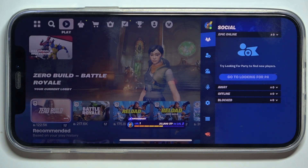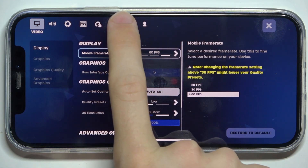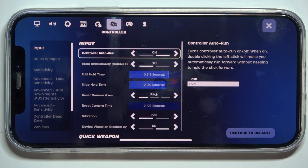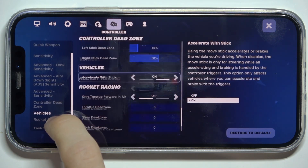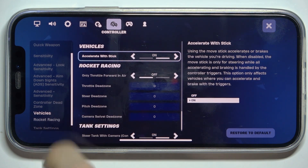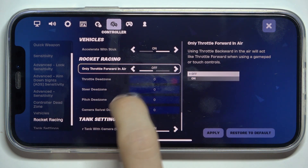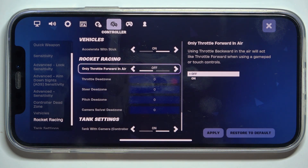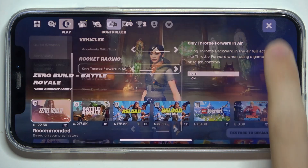Click on your profile in the top right corner, then settings, then controller, then rocket racing, and now you can enable or disable only throttle forward in air. Then apply and click X to exit settings.